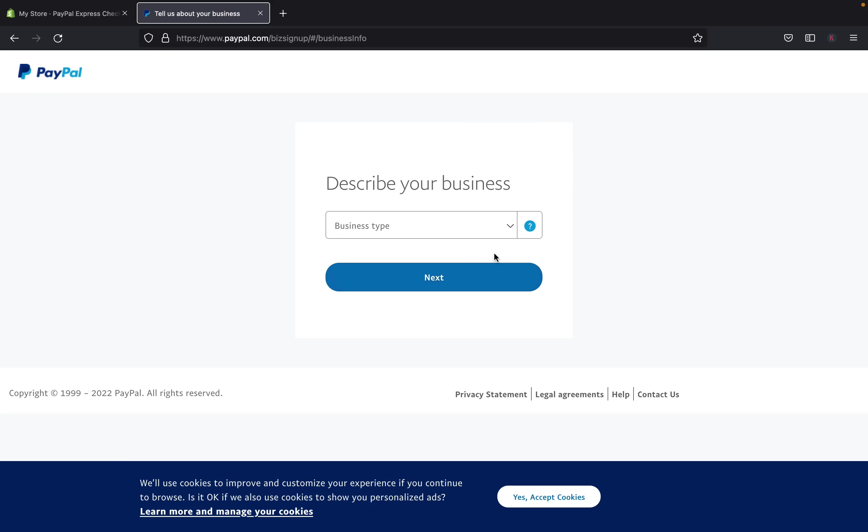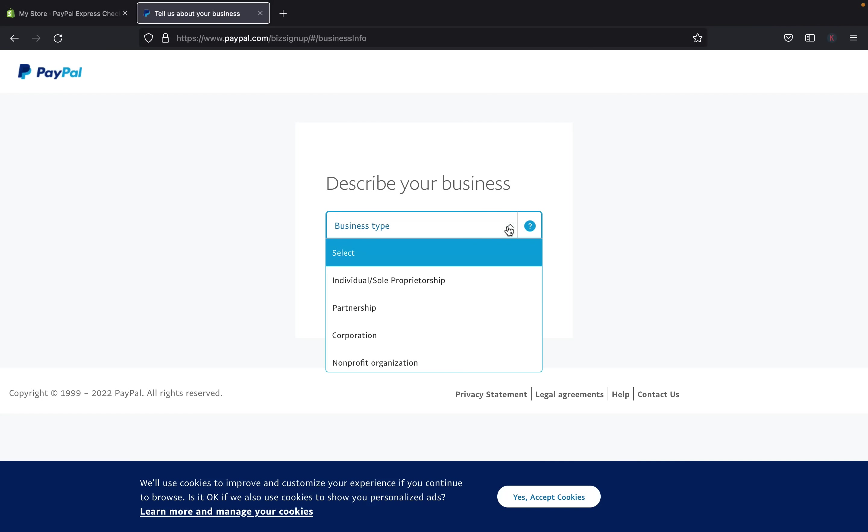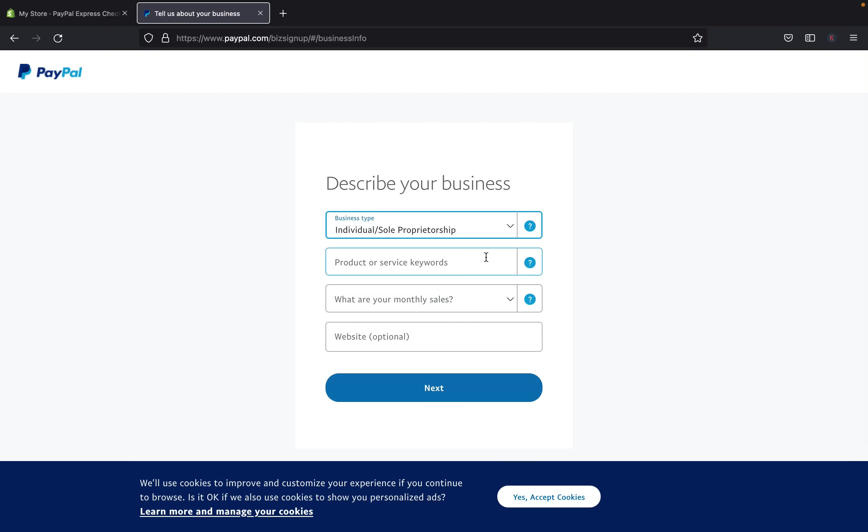Okay, and then the next step, you are going to have to describe your business. So you can click there and select a business type. Either you're doing partnership, corporation, nonprofit organization, or as an individual or a sole proprietor, so you can click that.